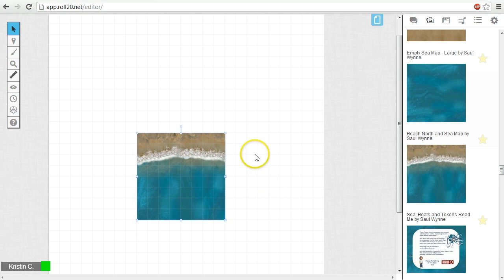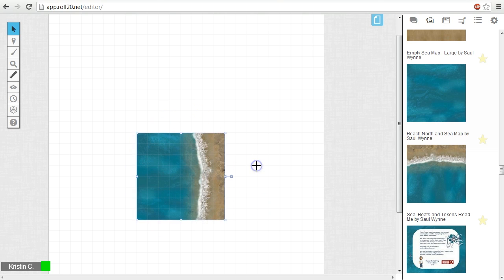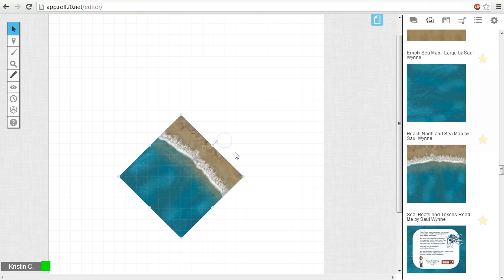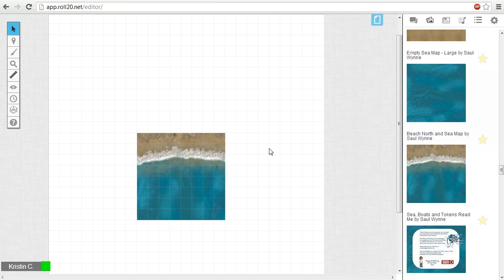There's also a handle that sticks out from the top of the image. This is the rotation gizmo. Click and drag the handle to rotate the image. If at any point you've made a mistake while decorating your tabletop, you can undo the last move by hitting CTRL or CMD Z.